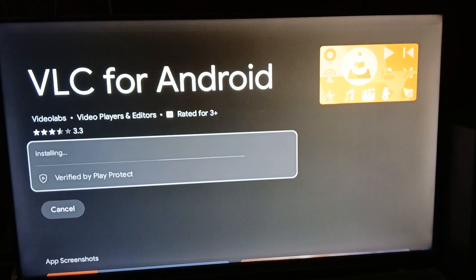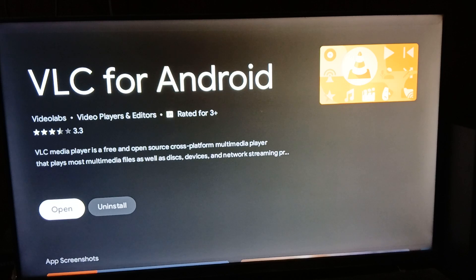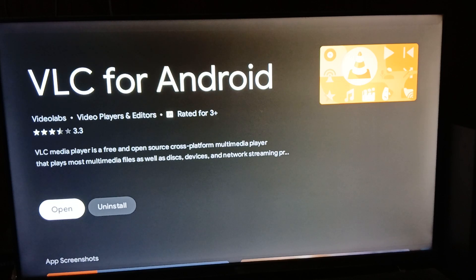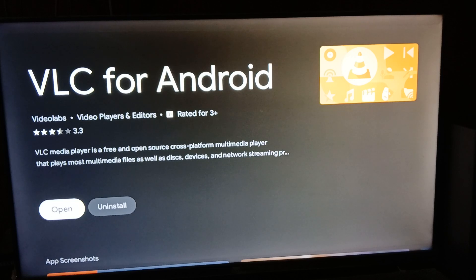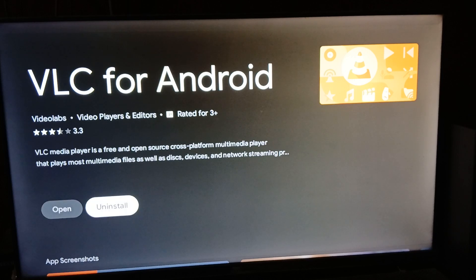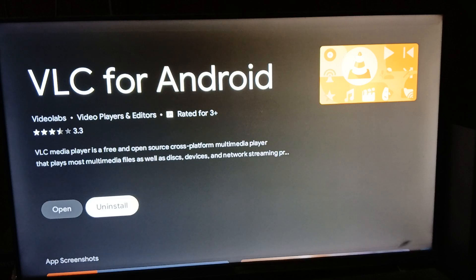As you can see, it is now installing. And it is now installed and ready to be used. All you need to do is click on open. If you want to uninstall, just click on uninstall and it'll uninstall your app just like on your mobile devices.